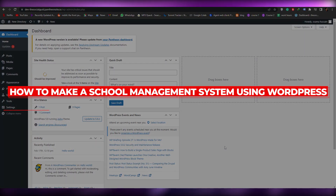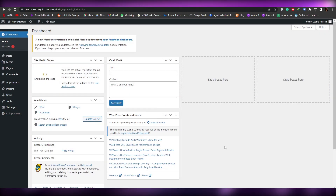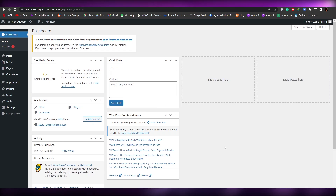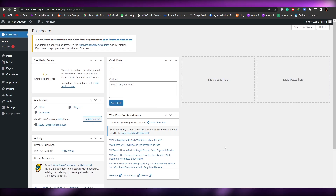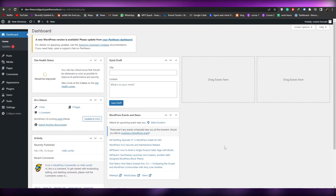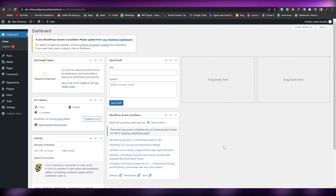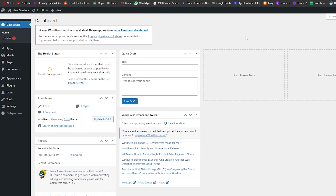How to make a school management system using WordPress. Hi guys, welcome back to another video. In this video I'm going to be telling you how you can use and build a website for your school and how you can manage that as well. Having said that, let's jump into the video.